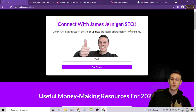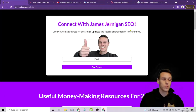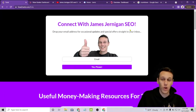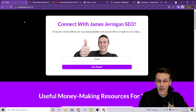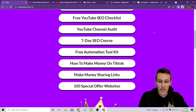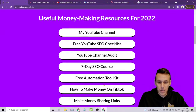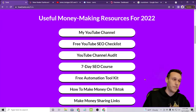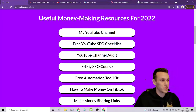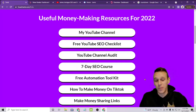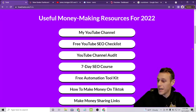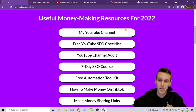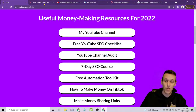First things first, if you want to check out these tools and give them a try to follow along or try them after, go to howtorank.com/links and scroll down to the free automation toolkit right here. You can grab a list of most of the tools I use — some are free, some are paid — and both of the tools I'll be using today are on this list.